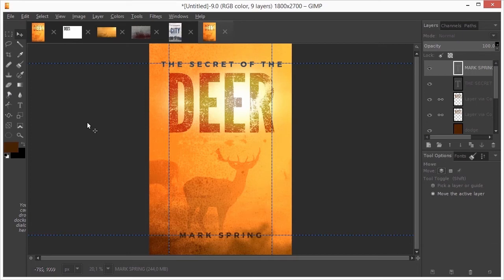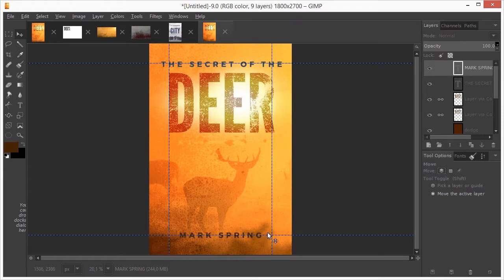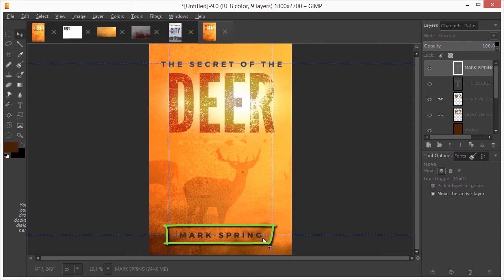Let's do some final adjustments. I think the shadows on the bottom interfere a bit with the readability of the author's name. So I will lighten these shadows up a bit.